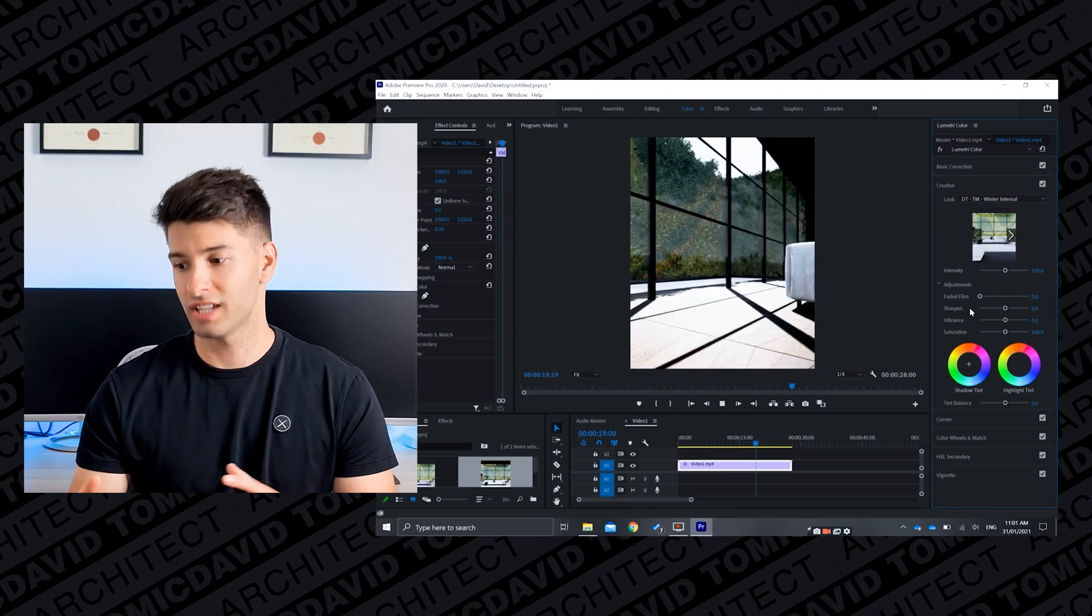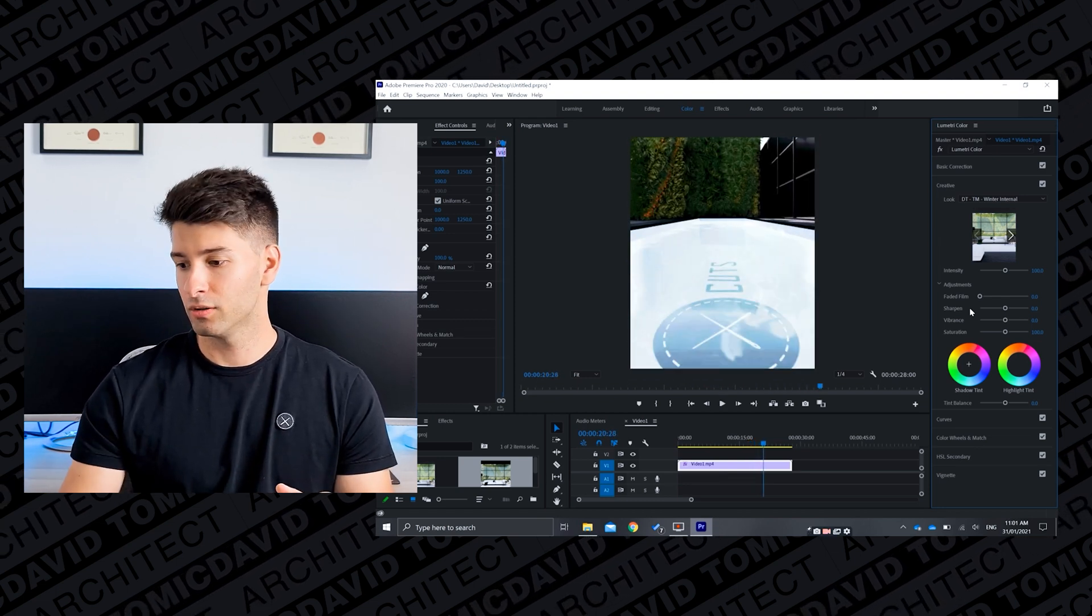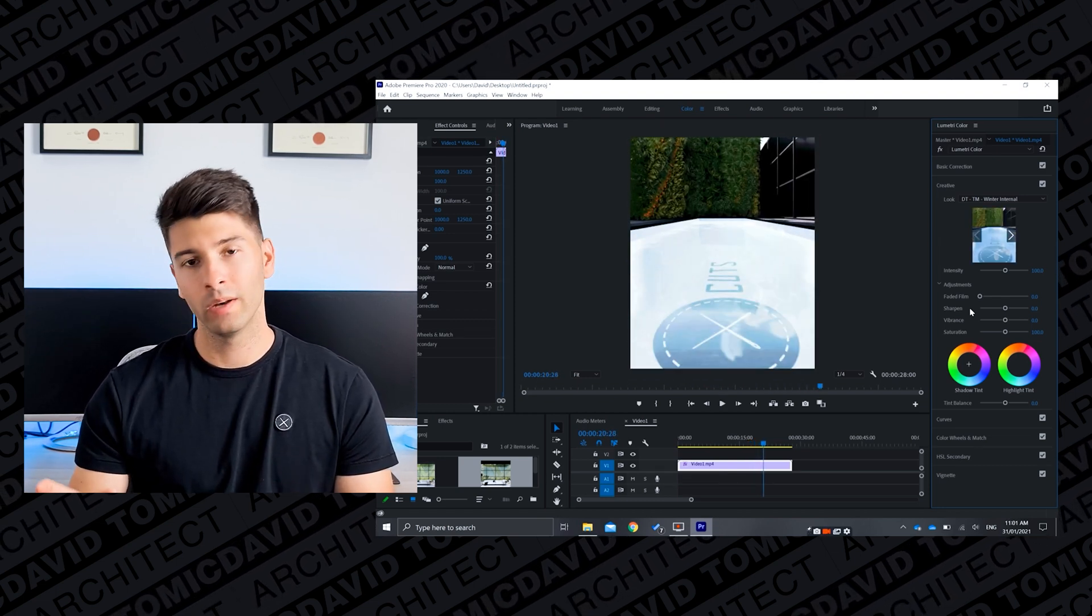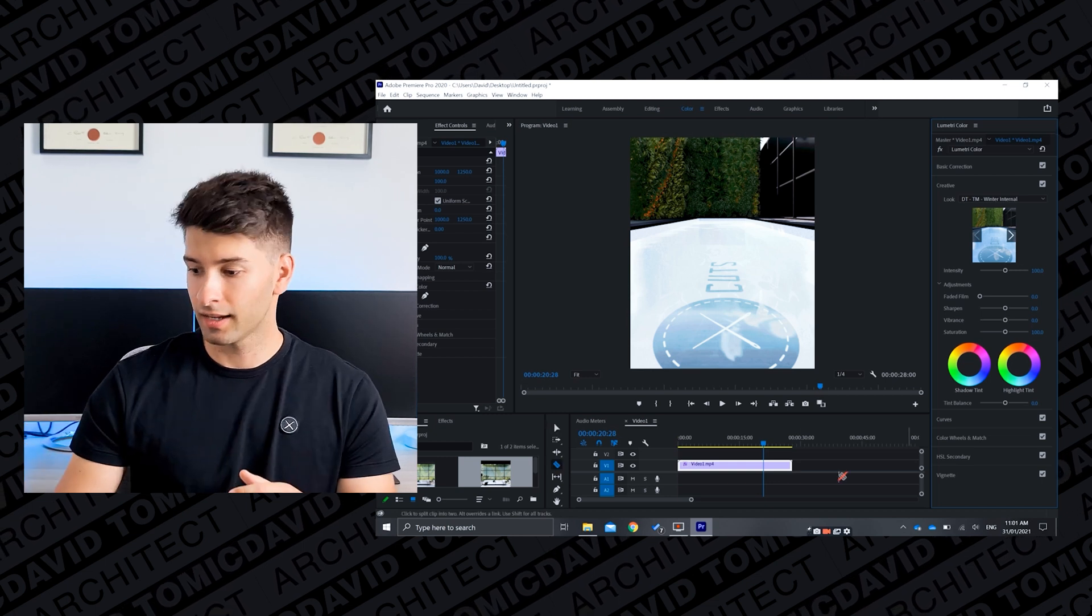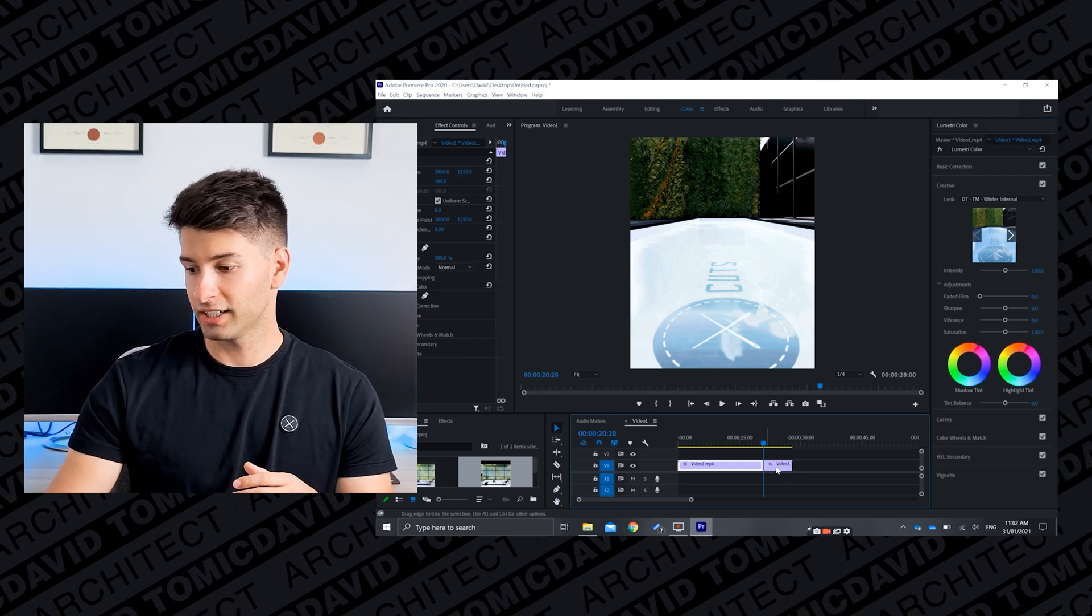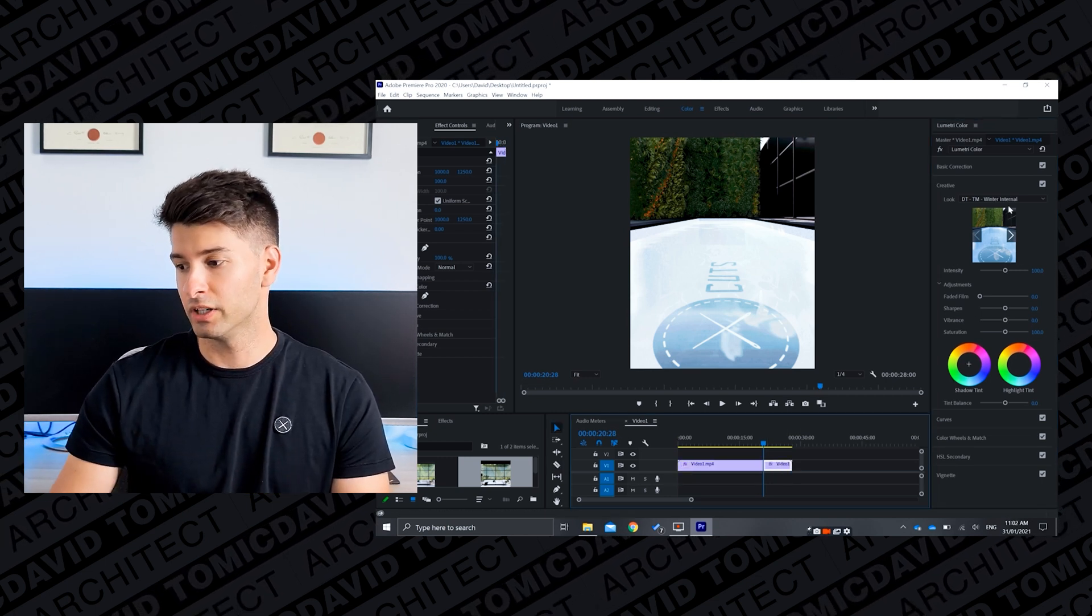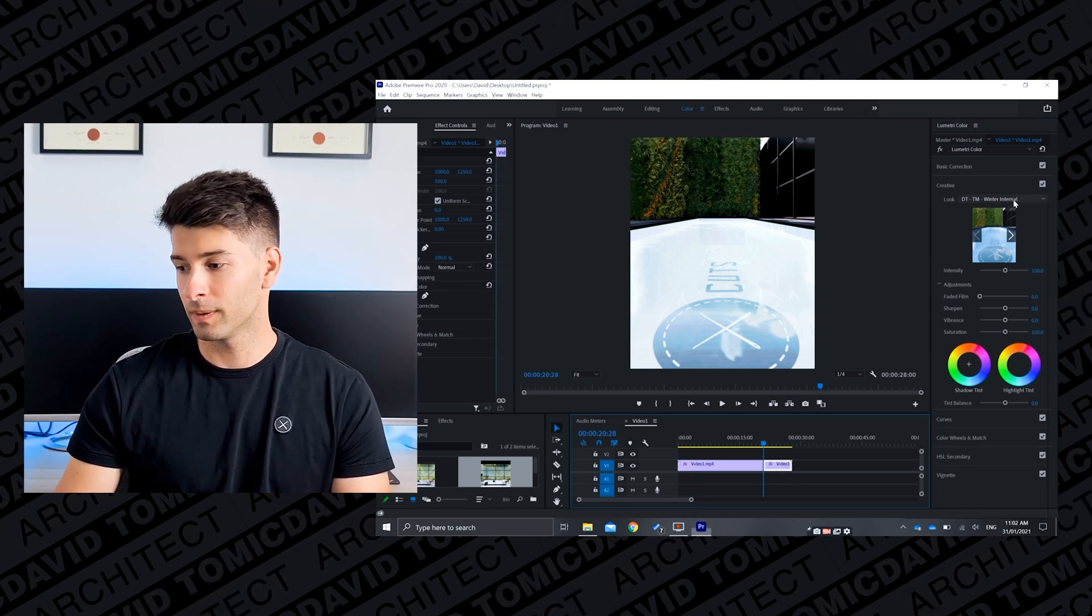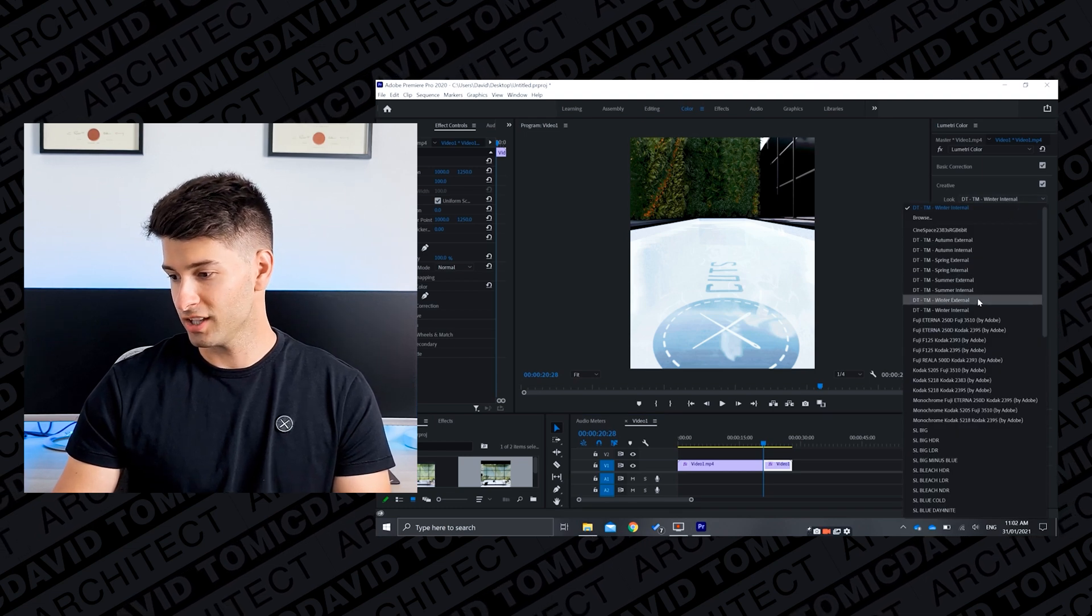Now what happens if your color grade goes from indoors to outdoors? Well all we have to do is find where that outdoor transition is, cut our project at the bottom, select the secondary video.